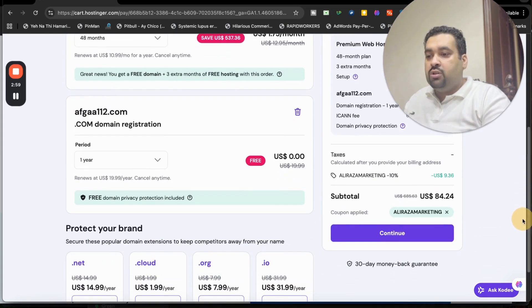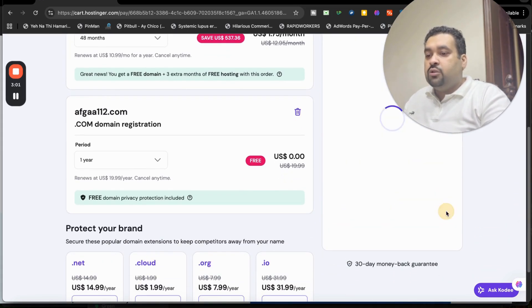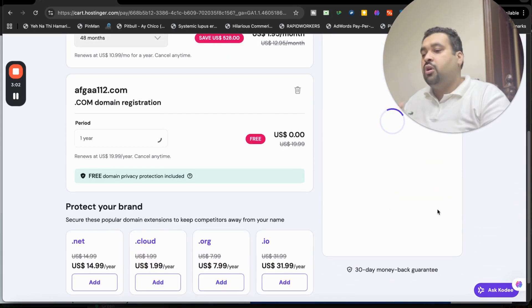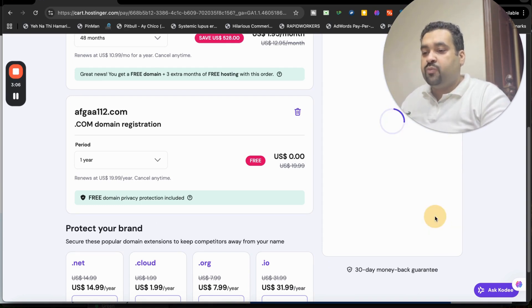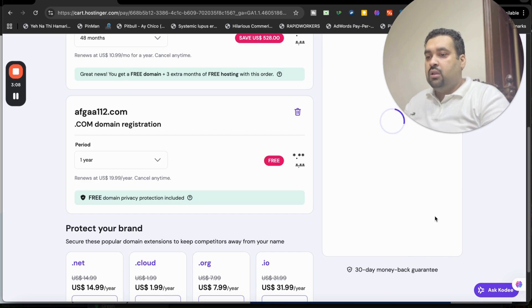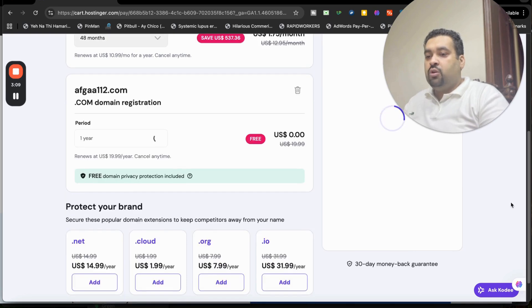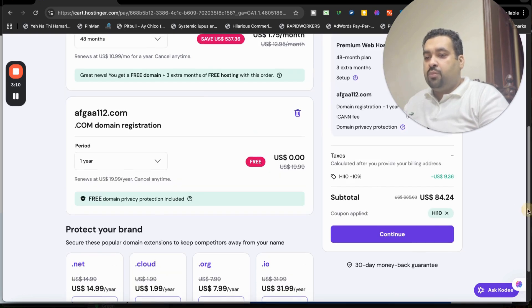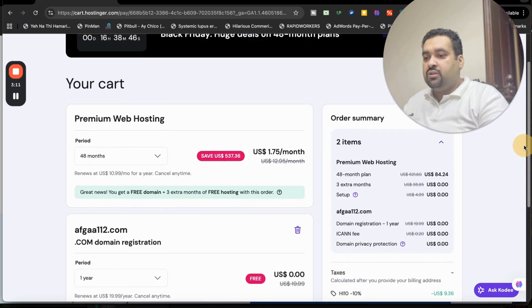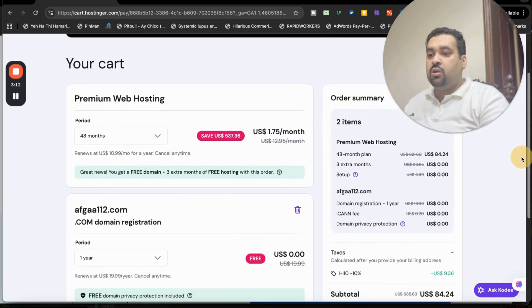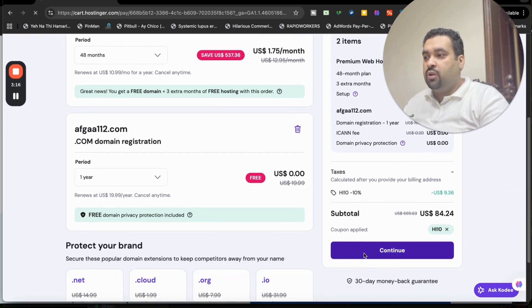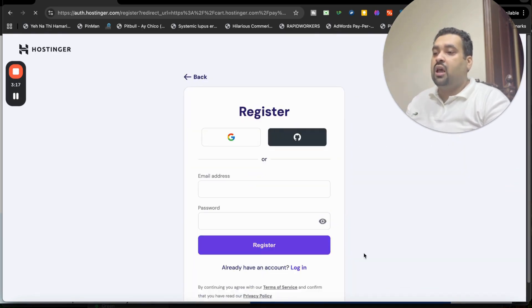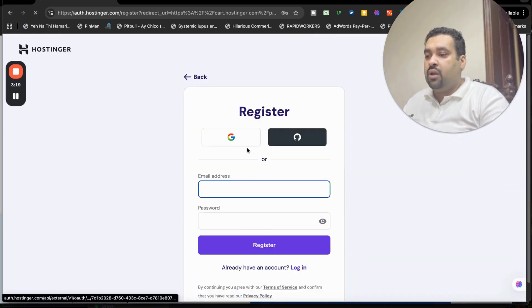So now there is another coupon code as well which you can use. Again, you can use any of the coupon codes as per your convenience. So let's say I'm applying this one. You can see that price got a further discount on the Black Friday deal, so double discount. After this, simply select the continue and move on to the last part.